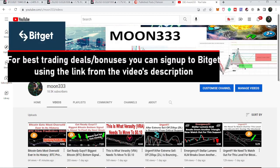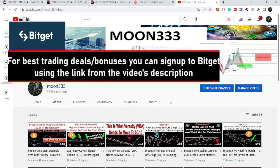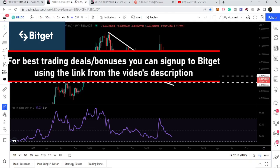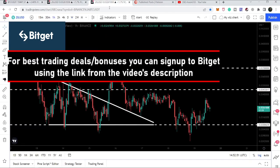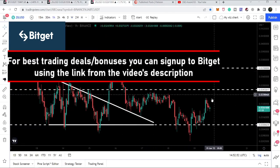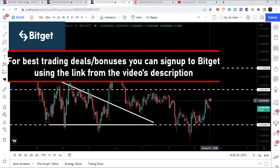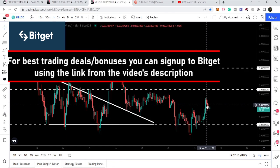Hey friends, this is Atif here. Welcome to the new update on Zelica coin. In my previous video, we were watching that after breaking out the triangle, Zelica dropped at the support, and now it has bounced from that support and is moving towards the next resistance. In today's video we will analyze this move.